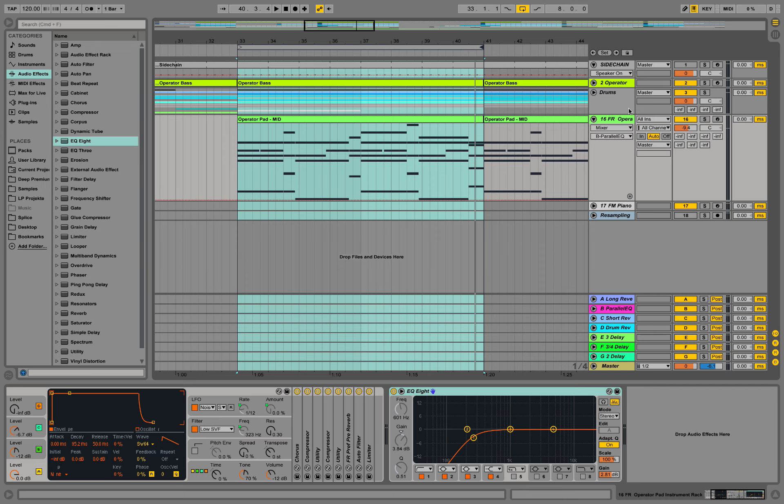We're going to do a quick thing with parallel EQing. Say we have those different tracks over here and we're not sure if we EQed everything right and everything sits nicely in the mix. We want to have flexibility later to apply a specific EQing setting on several of those tracks, but we don't want to plug in an EQ on all of the tracks and apply it later.